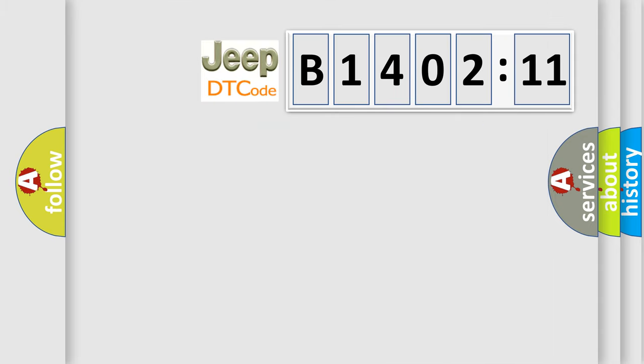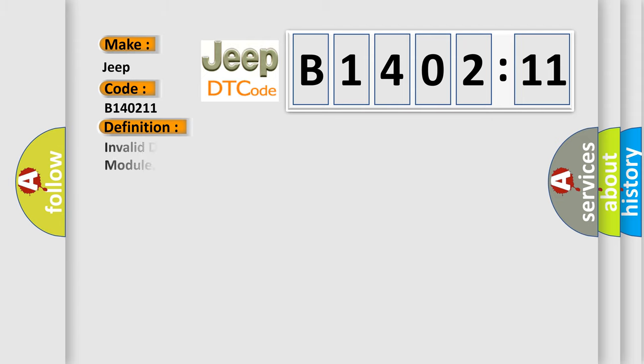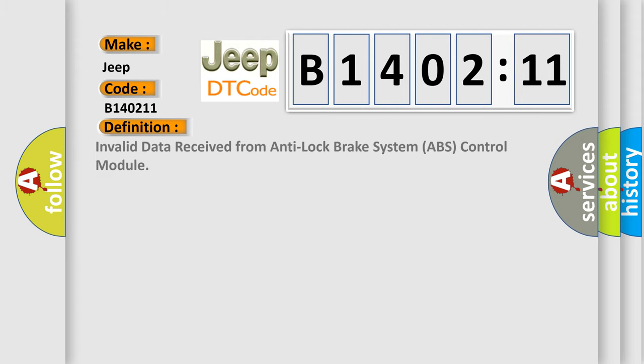So, what does the diagnostic trouble code B140211 specifically mean for Jeep car manufacturers? The basic definition is: Invalid data received from Anti-Lock Brake System (ABS) Control Module.